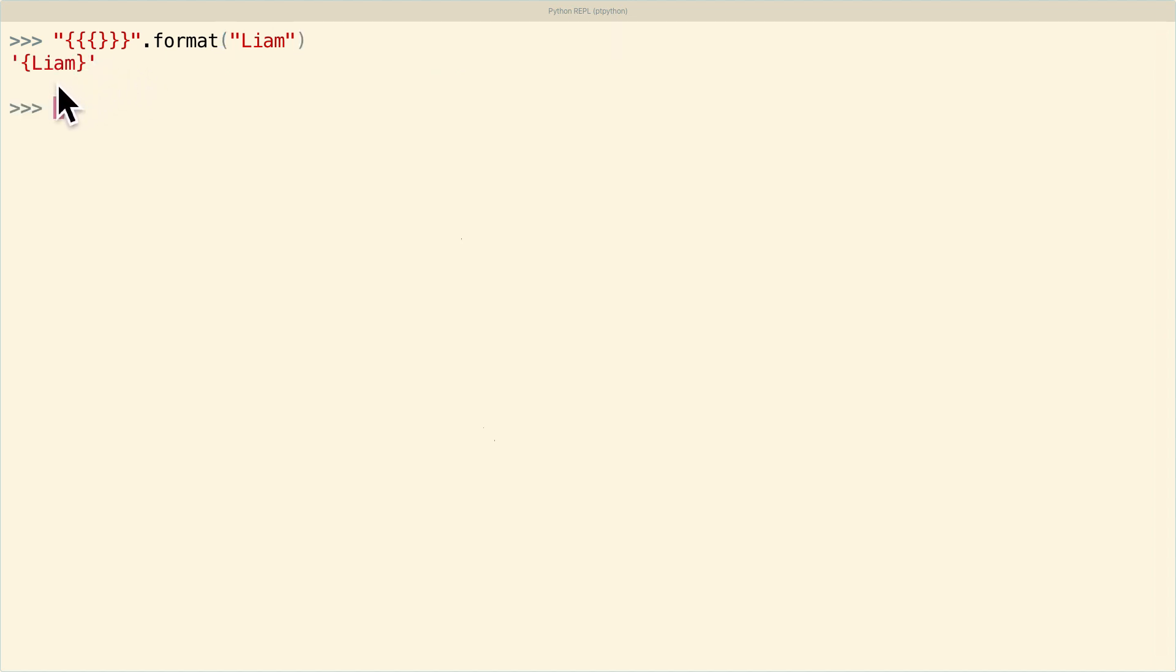And as you can see, it puts Liam in braces. So this can be a little bit unwieldy if you want to put a lot of braces into some string that you're using. But that's kind of the price you pay. Sometimes you just have to have that ability to use these braces as a nice format specifier.